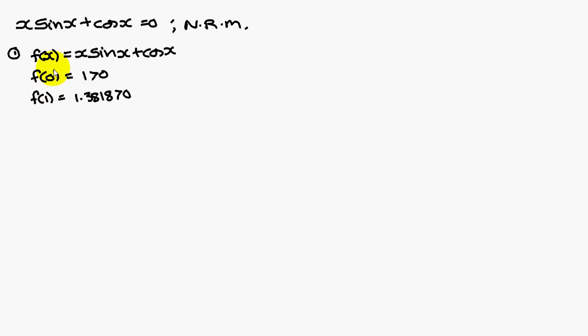In place of x you substitute 1, you get 1.3818, which is also a positive value.